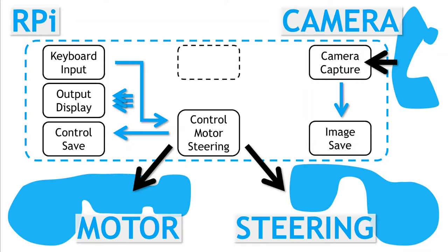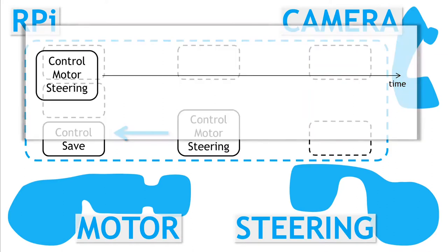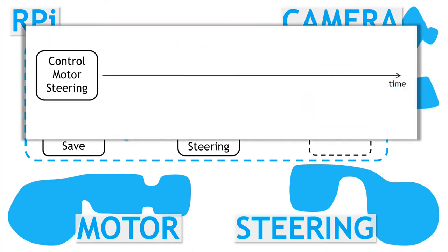First, let's look into saving the speed and steering control data. Our current motor steering control thread is running in a continuous loop, with a period consistently around 0.05 seconds.